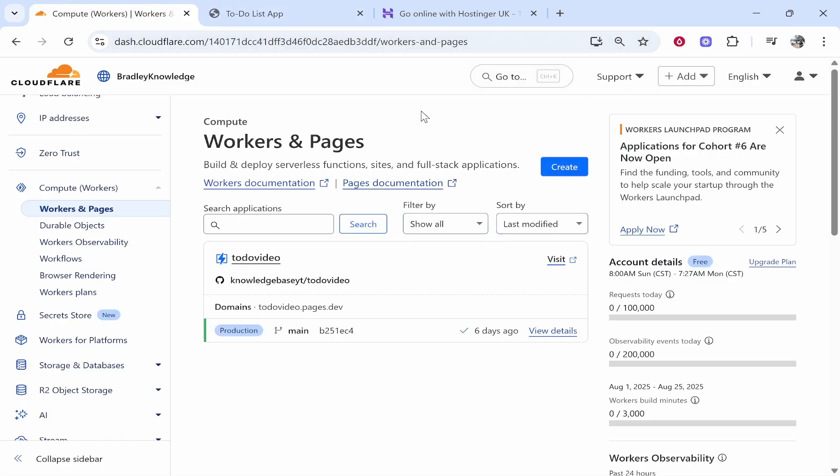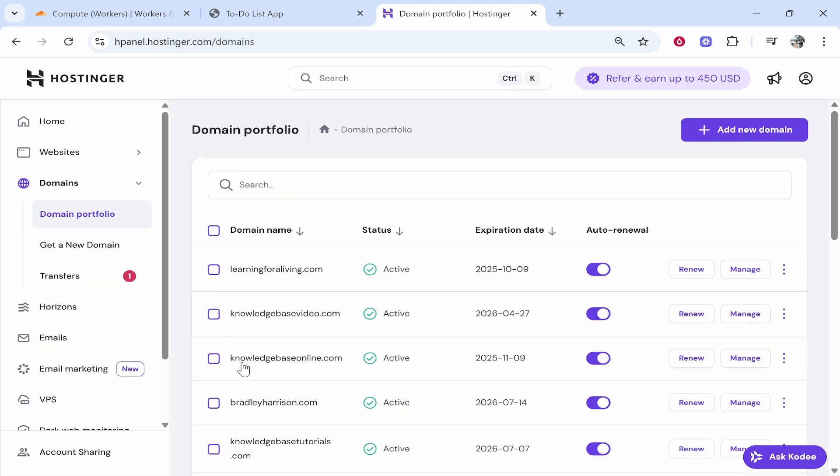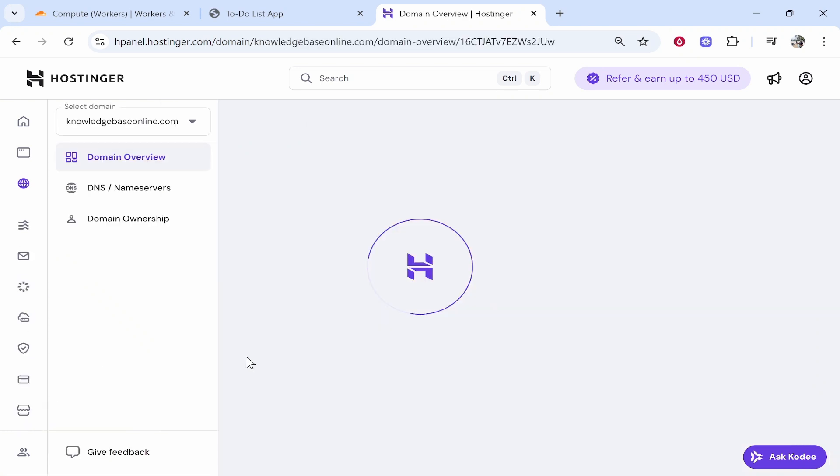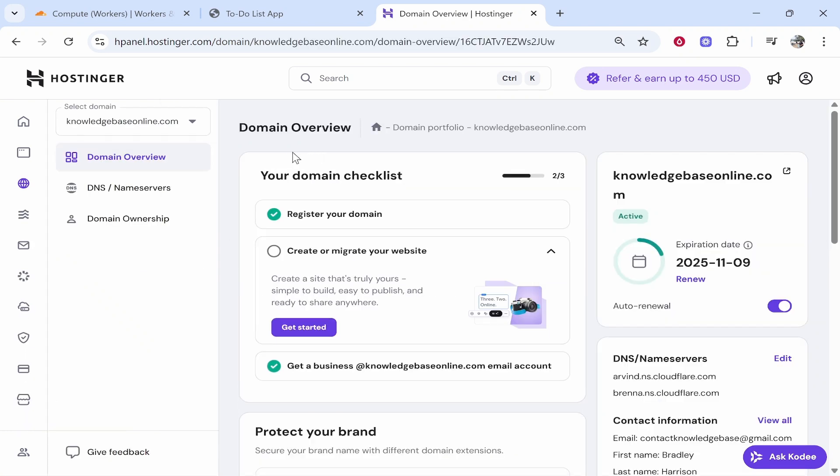So once you've done that go to your Hostinger domain. So go to Hostinger, go into the back end and find the domain that you want to connect. So here we are on the domains. I'm going to use this one here knowledgebaseonline.com so you can go ahead and click on the domain that you want to connect and it's going to take you into the back end.